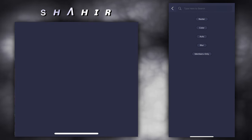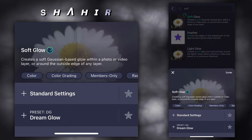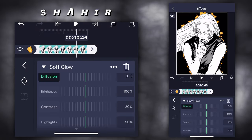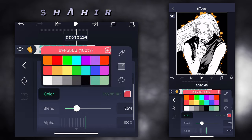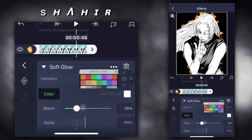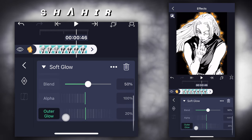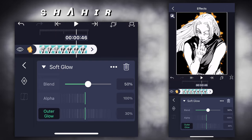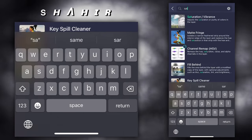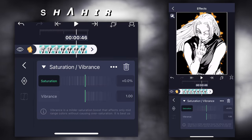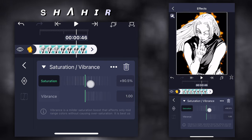Add effect soft glow. Diffusion 0.50. Color white. Blend 50. Outer glow 30. Add effect saturation and vibrancy. Saturation 90. Vibrancy 1.9.